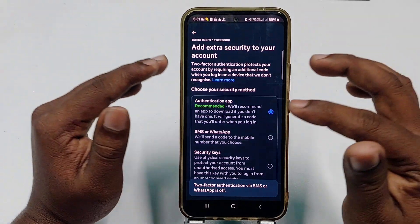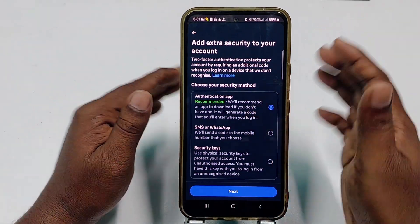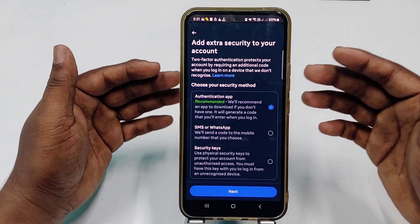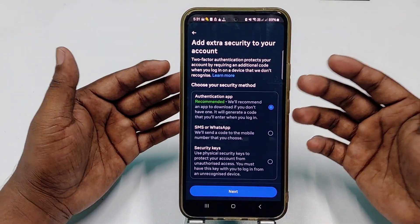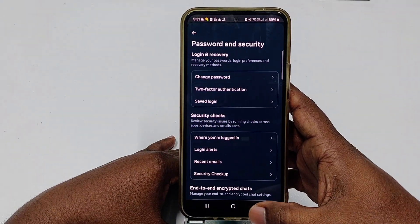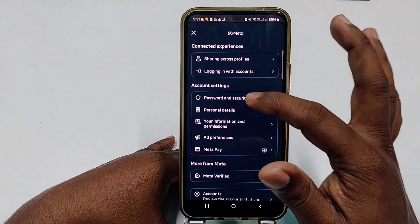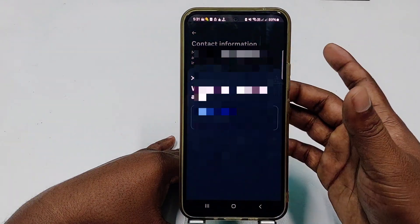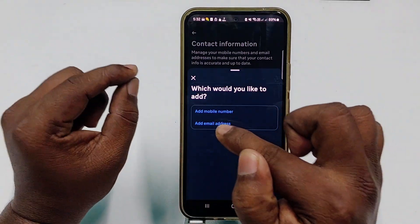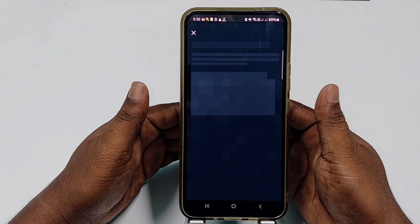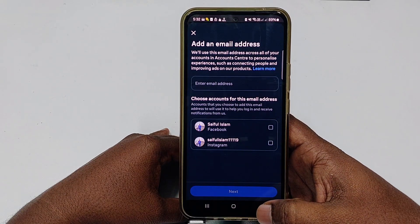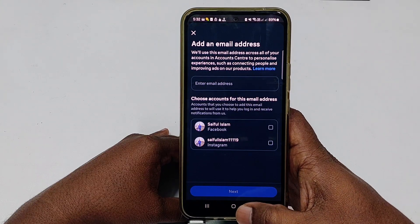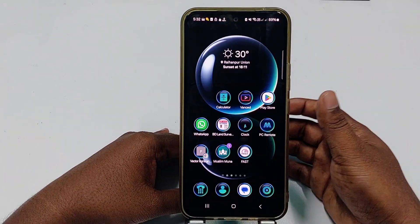You can easily see that my two-factor authentication is already turned off. If you have a problem where it sends a code to WhatsApp or your email, you need to add a new email. Go to Personal Details, then Contact Info, click Add New Contact, and add a new email address. You'll receive the code to that new email and then you can turn off two-factor authentication from your Facebook.